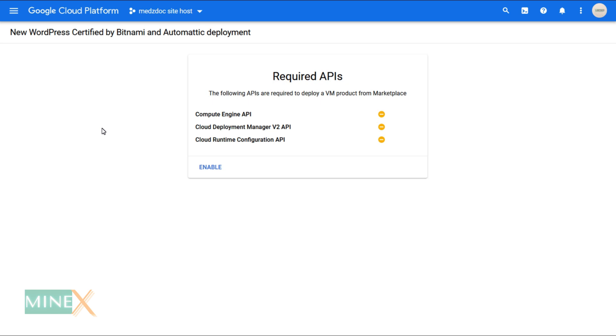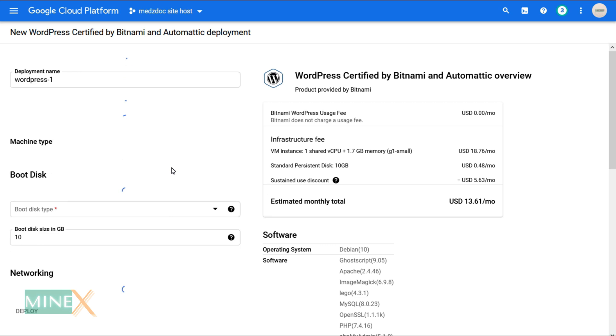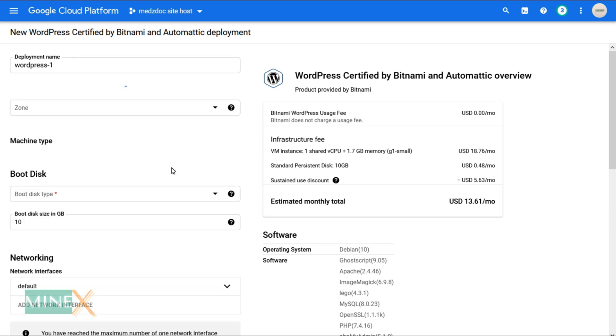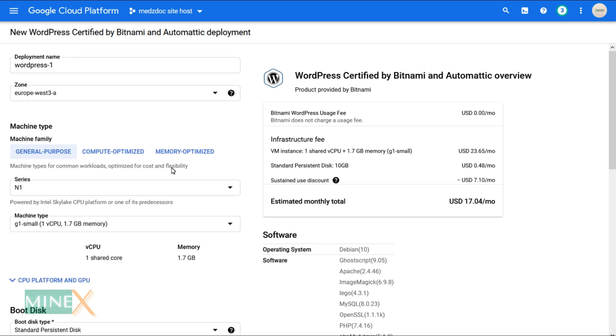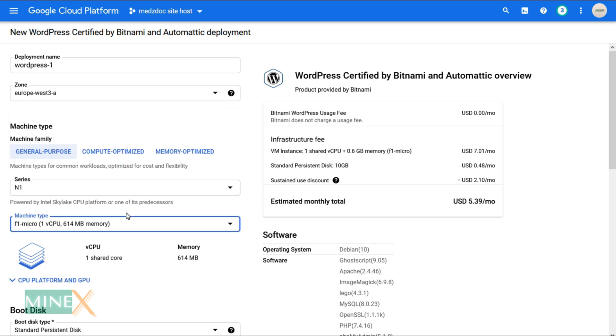It requires enabling some APIs. Click Enable to proceed. Here, you can customize the virtual machine. Select F1 Micro as your machine type and N1 as the series. It is the only type that includes in the free tier, otherwise you have to pay.